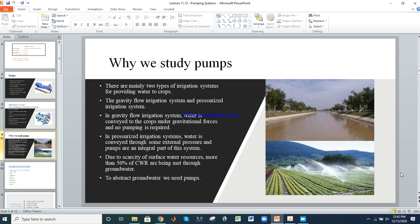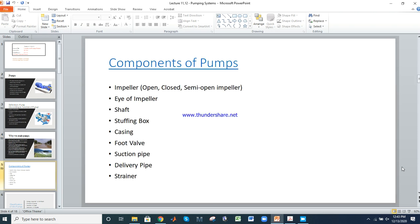The main components of a pump are: impeller (which has three types — open, closed, and semi-open impeller), eye of impeller, shaft, stuffing box, casing, foot valve, suction pipe, delivery pipe, and strainer.